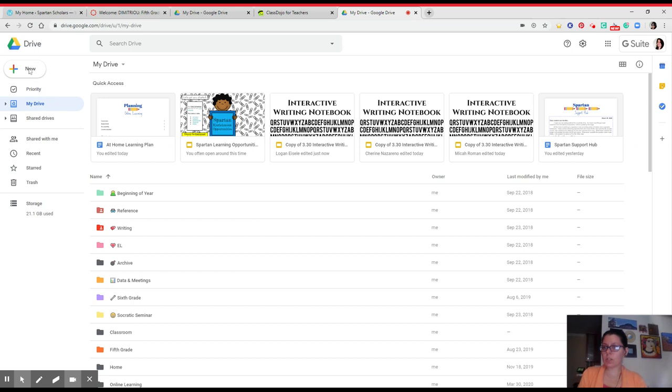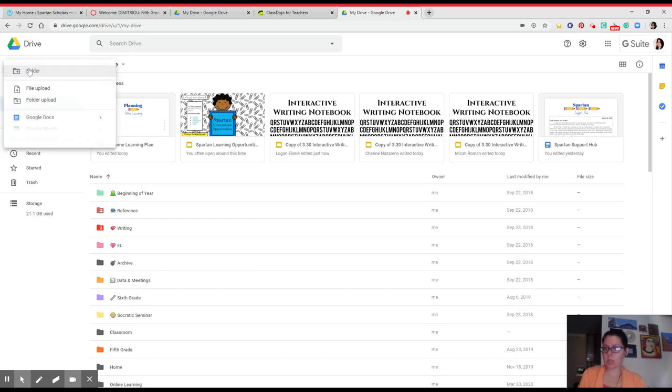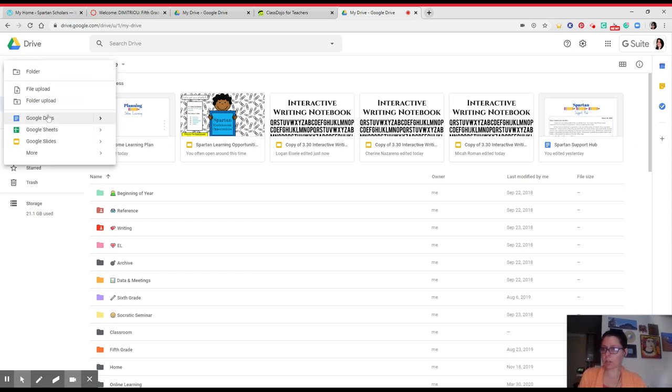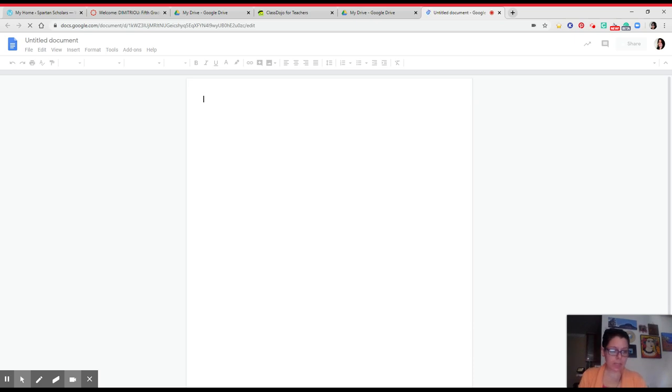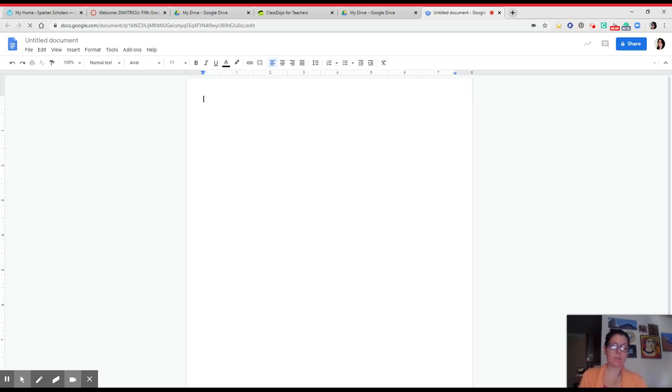What you're going to do next, you're going to click New in the top corner. You're going to click Google Docs. And now you're going to notice you just have a blank Google Doc, and that is awesome.